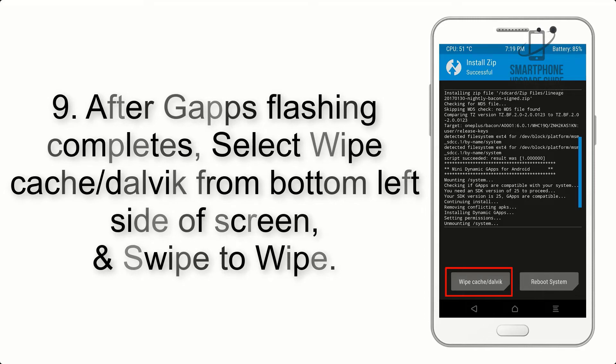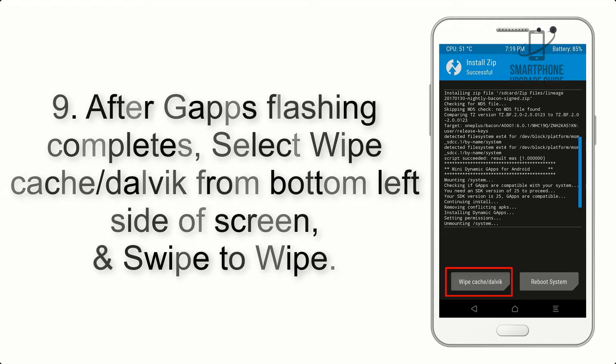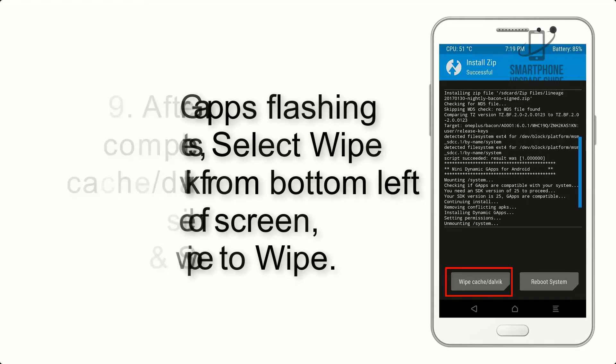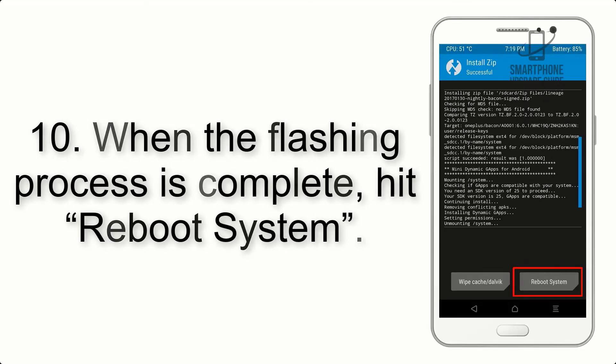Step 9: After GApps flashing completes, select Wipe Cache and Dalvik from the bottom left side of screen and swipe to wipe.